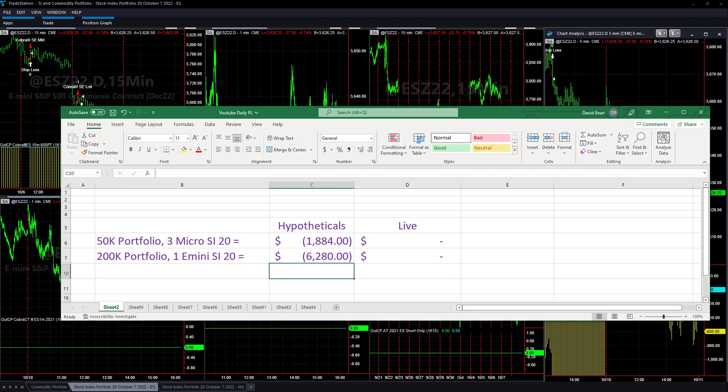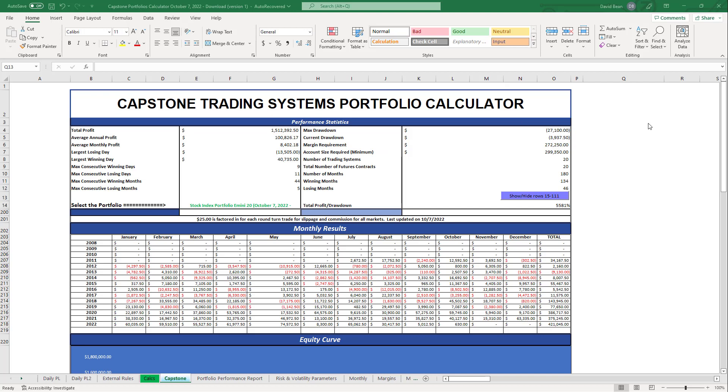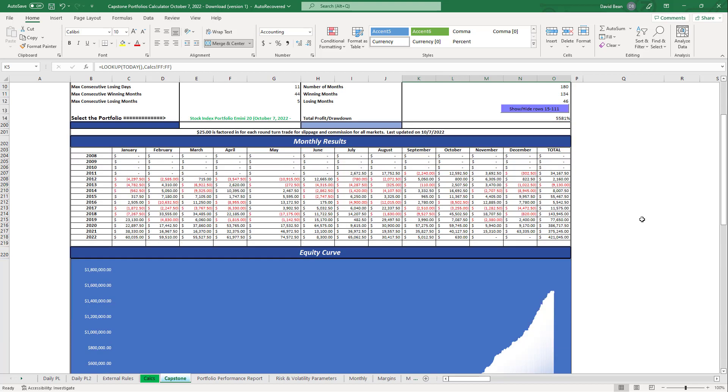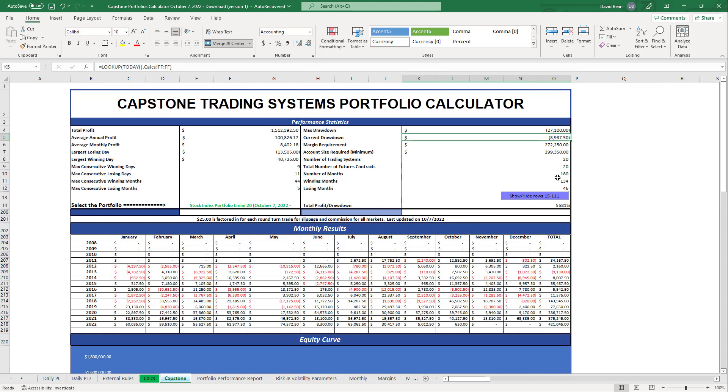Total drawdown right now, as of Friday, is minus $3,900. If you add today's trades at minus $6,200, you're at about minus $10,100 drawdown out of $27,000 maximum drawdown. So you're about $17,000 away from worst case drawdown. I'm going to wait for a 5 to 7K drawdown. It could happen intraday.